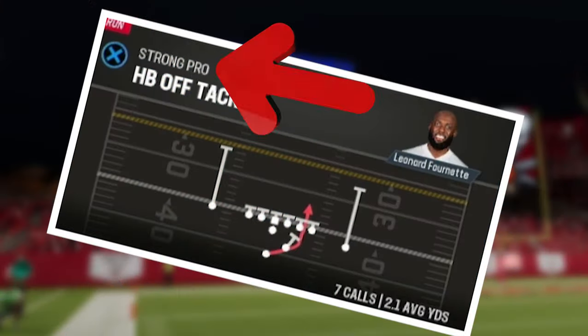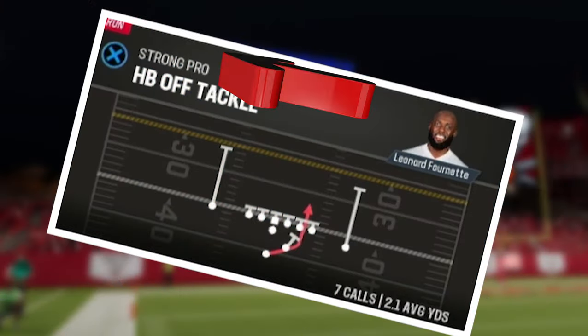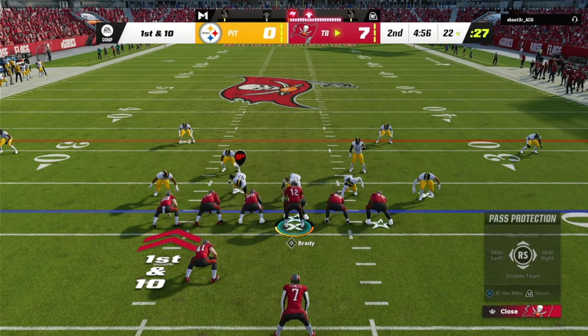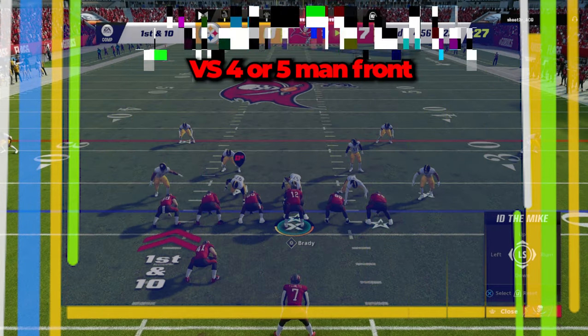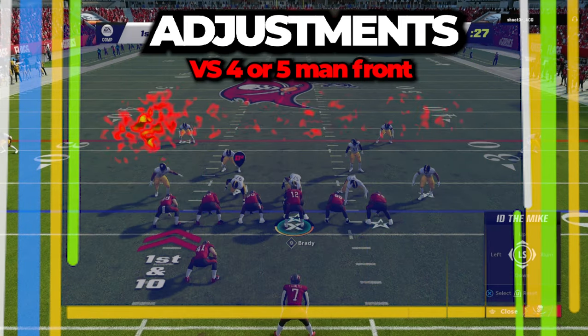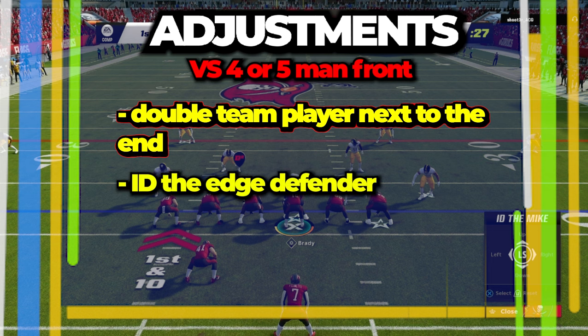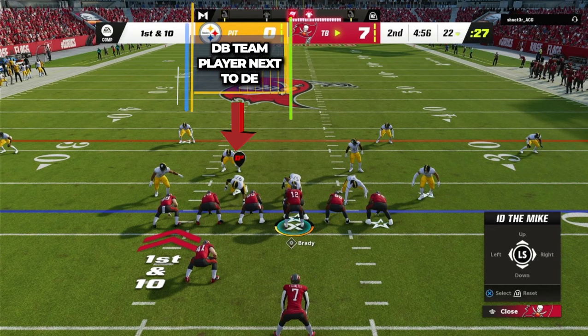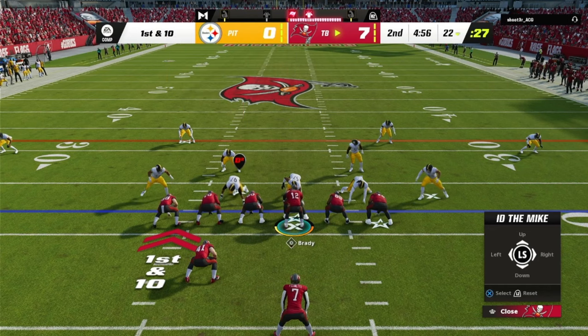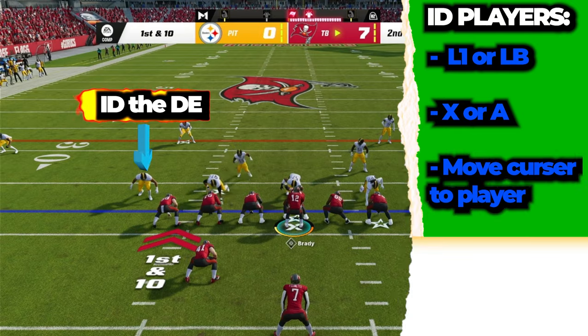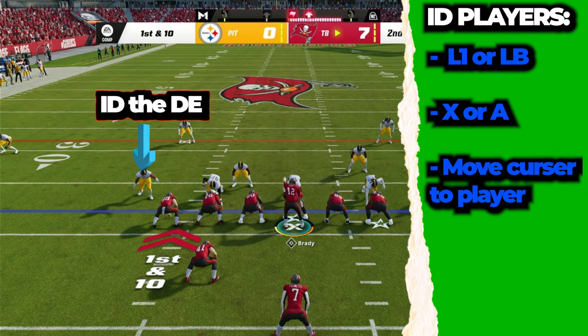The next play we're going to go over is HB off-tackle in the strong pro formation. If you run this play against a 4 or 5-man front, here are the adjustments: double-team the player next to the defensive end, and ID the edge rusher or the defensive end next to the player you just double-teamed. For example, here is the D-tackle I just double-teamed, and here is the D-end I just ID'd.